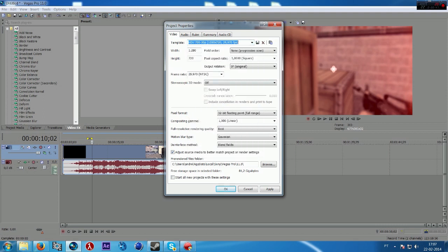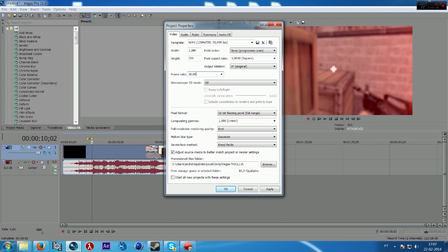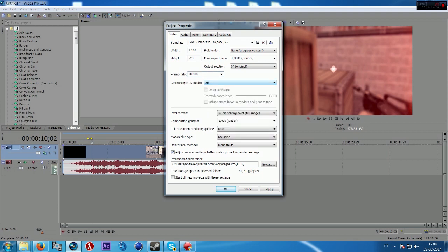Okay so on the field order put none. Pixel aspect ratio always 1. Frame rate, I used to put 30,000. The stereoscopic 3D is when you want to do some 3D effect, some chromatic aberration or something like that.